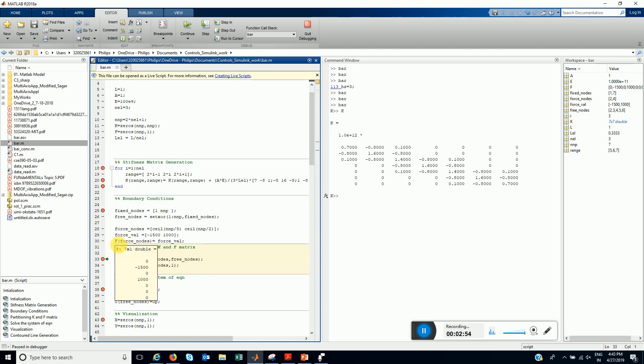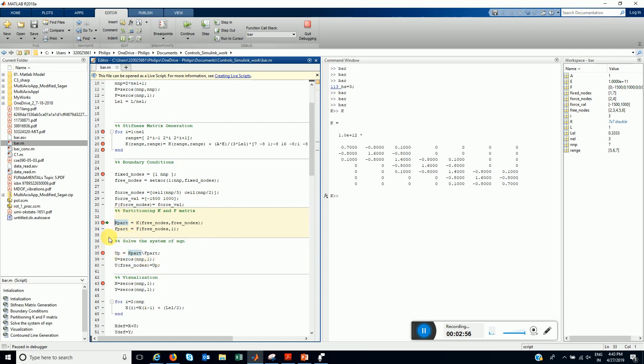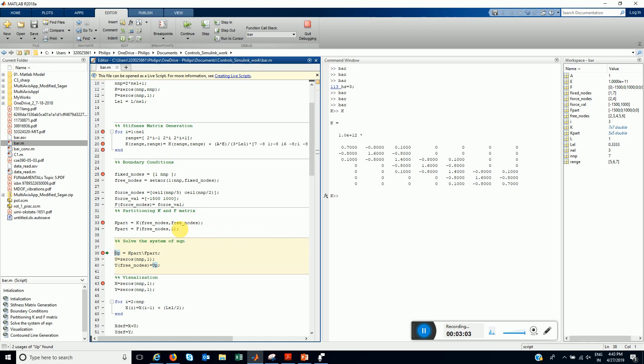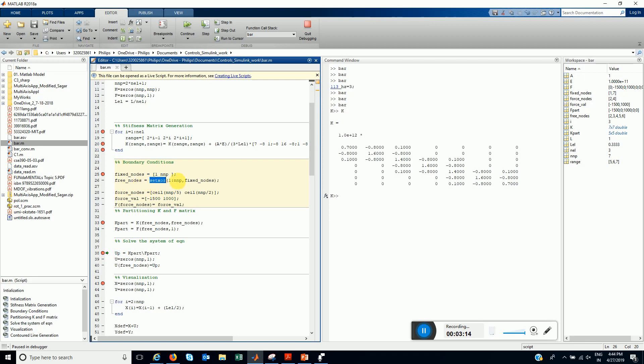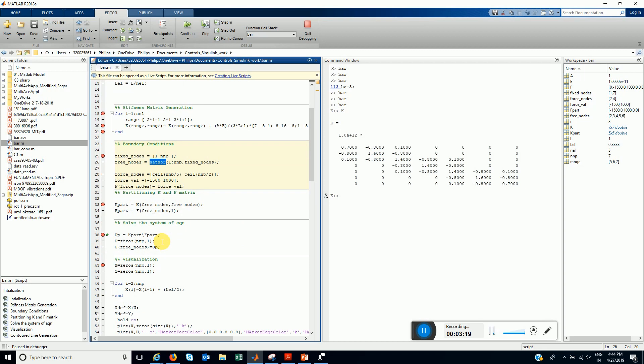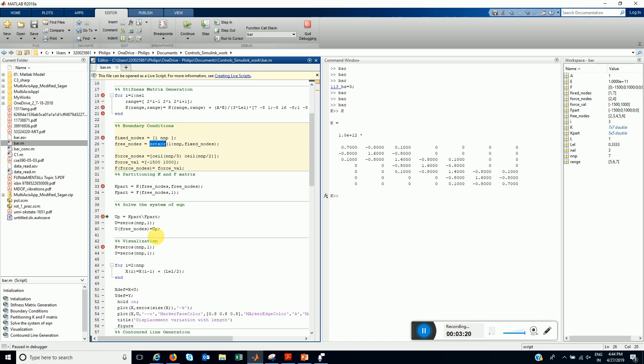Now we are going to partition it. K part is K, free node, cross free nodes. It's 2, 3, 4, 5, 6. And the free node is 2, 3, 4, 5, 6. Only the fixed nodes were 1 and 7. I use a set exclusive or function to find out these free nodes.